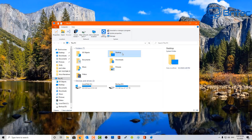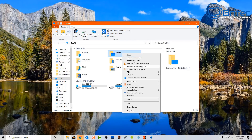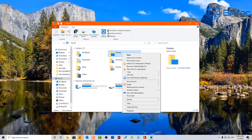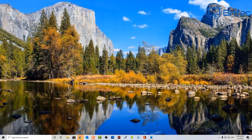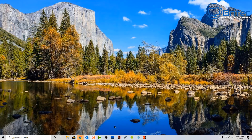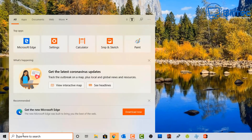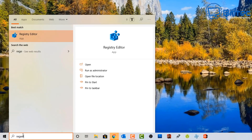This currently only works inside a folder in Explorer. If you try it on the desktop, it's not going to work. So we need to make one more edit in the registry.